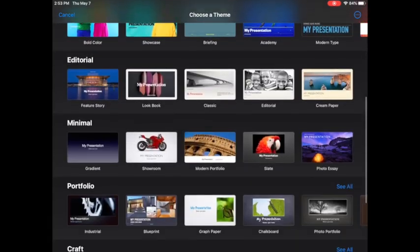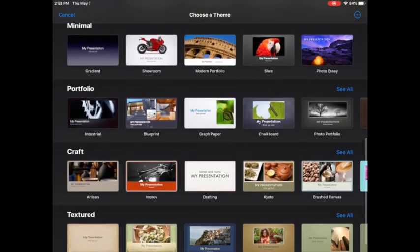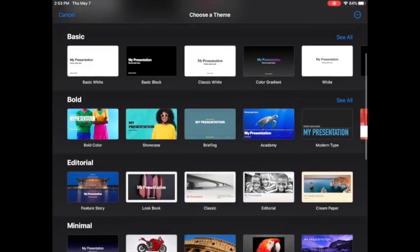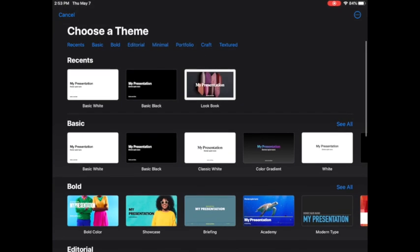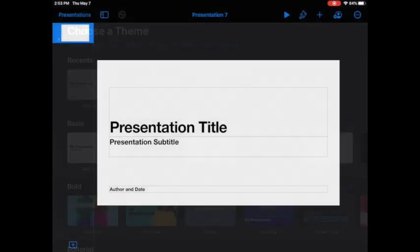You could choose one of these themes as a template if you wanted to. They have some really good ones. I'm just going to start with a blank presentation so I can show you the basics.